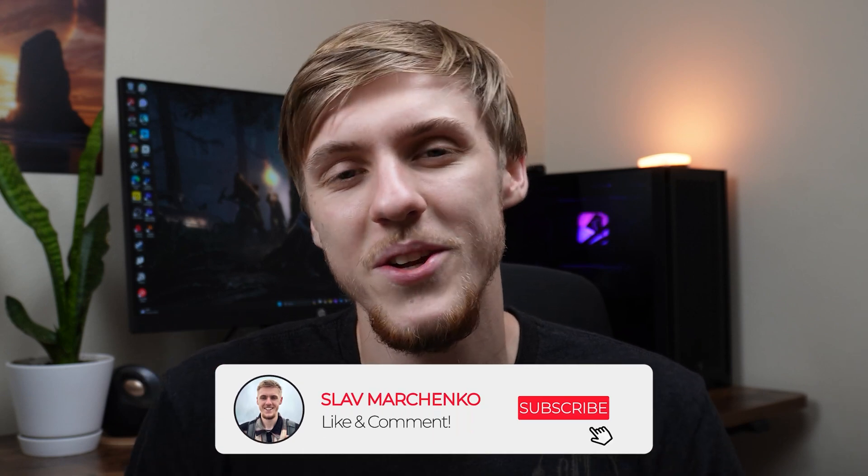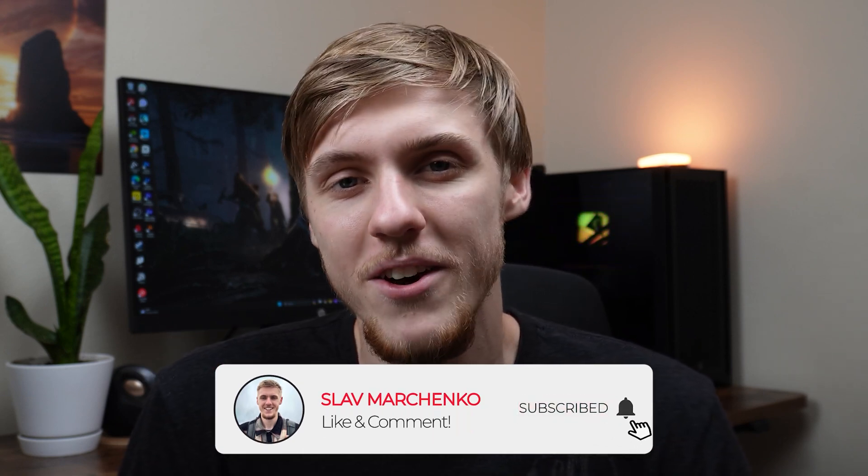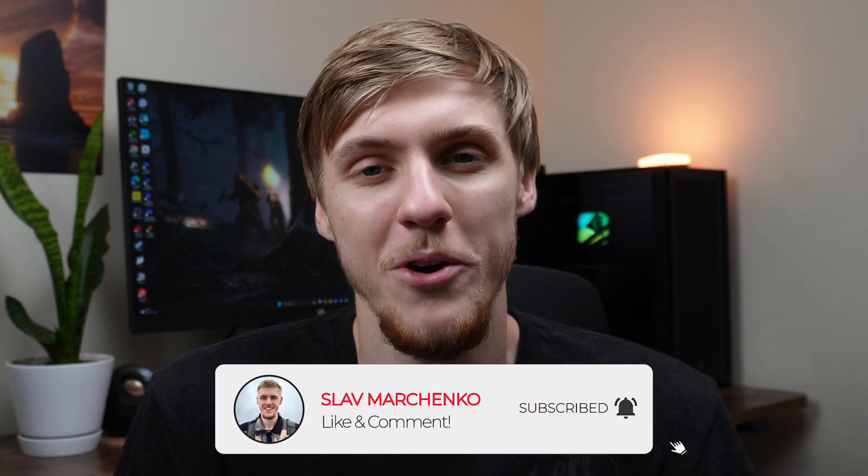If you are new here, my name is Slav and I do a lot of educational content about video editing and graphic design. So before we start, make sure to hit the subscribe button to see more of my videos and level up your creative game. Alright,